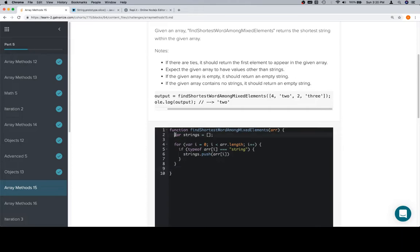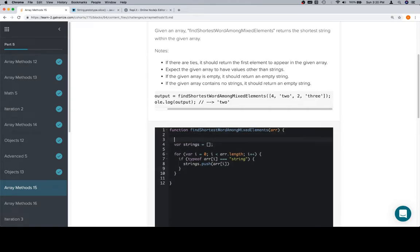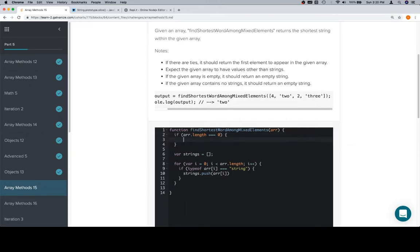So let's do our edge cases now. The first edge case is going to be if the input array is empty. So if the input array is empty, meaning it has a length of zero, we're just going to return an empty string.